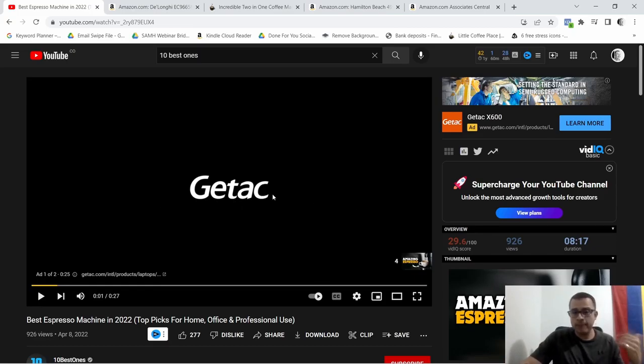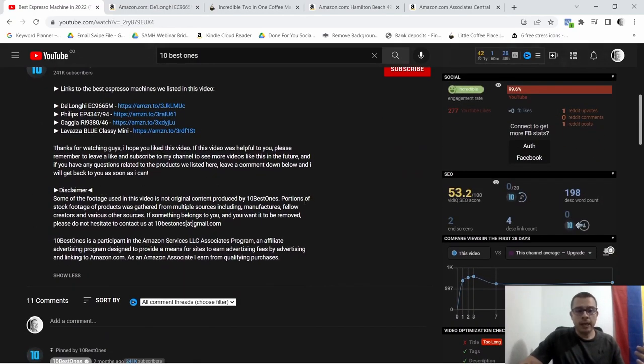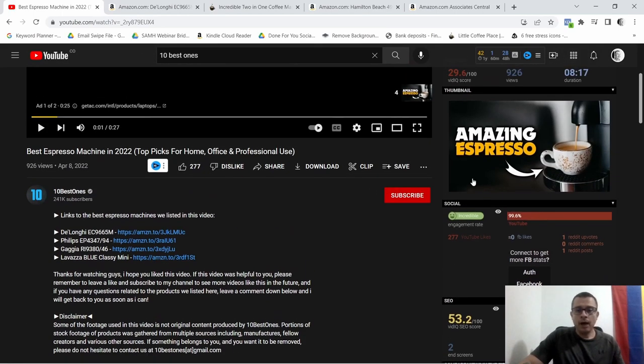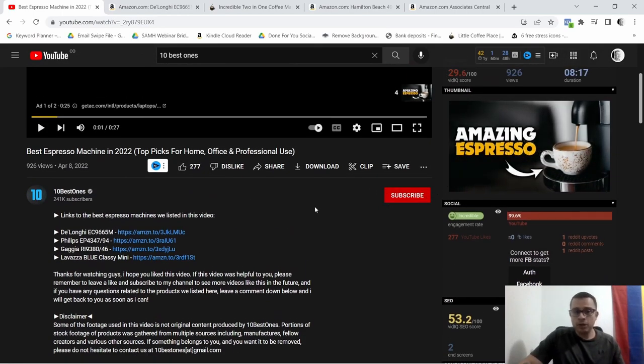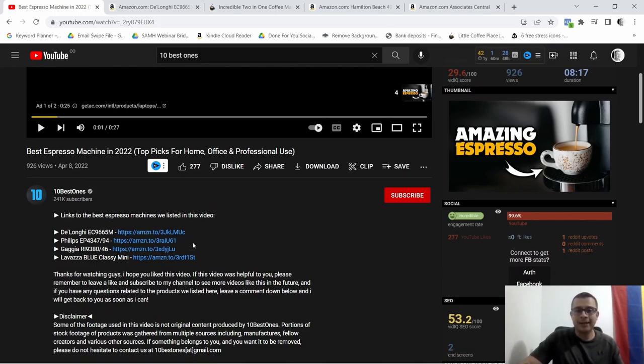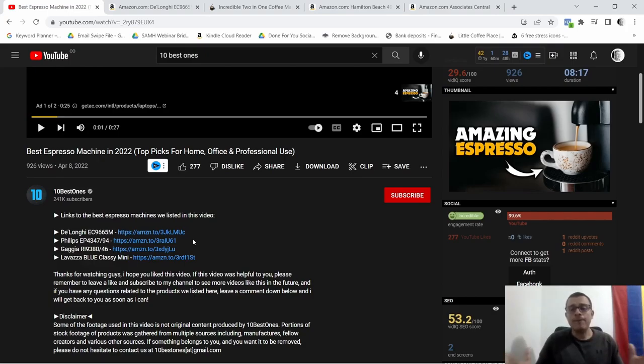They're making a good amount of money just with this video. They made the video once, they put it up here, they also position it for SEO I'm guessing, and they're just getting people to check out, to watch the video and possibly buy this product.